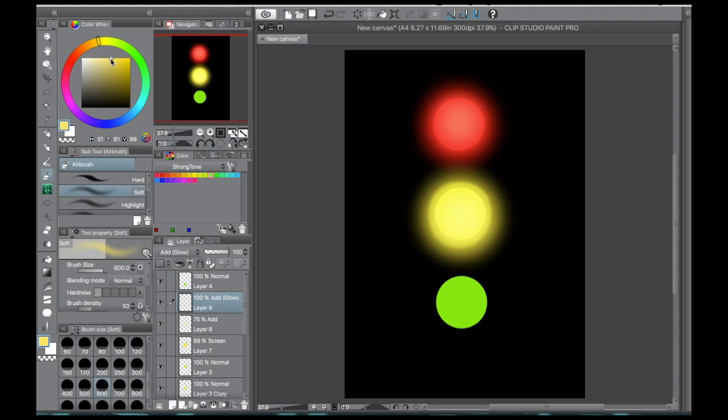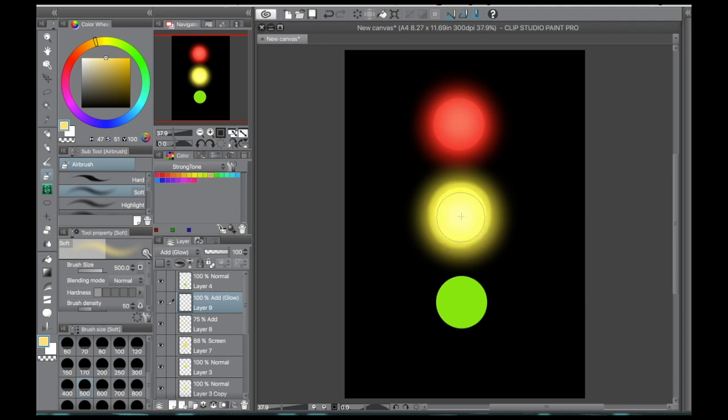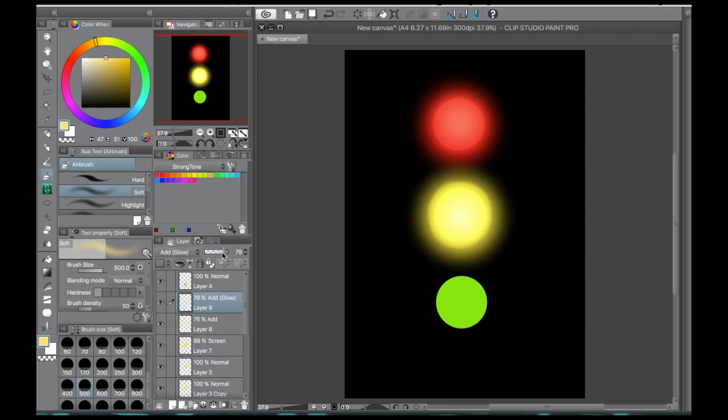And then we're going to add an add glow layer, which I'm sure you were wondering when that was going to pop up. So we're going to select the color the same way, up to the left, moving the slider closer to the orange.